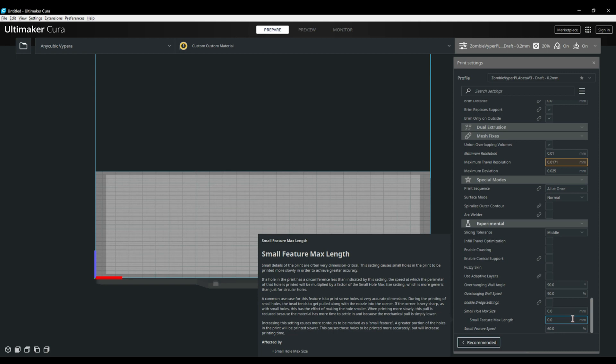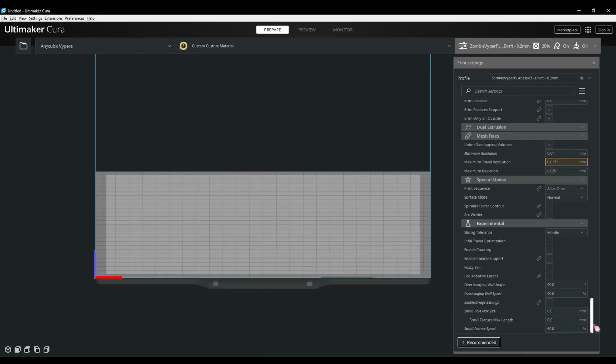The other options I have showing are the overhang wall angle which will slow the printer down on steeper overhangs to help reduce sagging. You'll also find bridge settings here which will control your speed and fans on bridges based on how you have it set. The final thing I have on my Cura setup is a small hole max size. This is relatively new to Cura. What it does is slow down the print speed on smaller more detailed sections of the print without slowing down on the easier parts of the model. A very handy option to use.